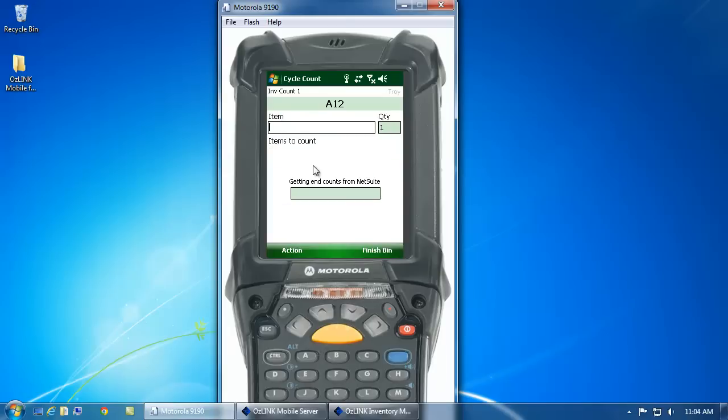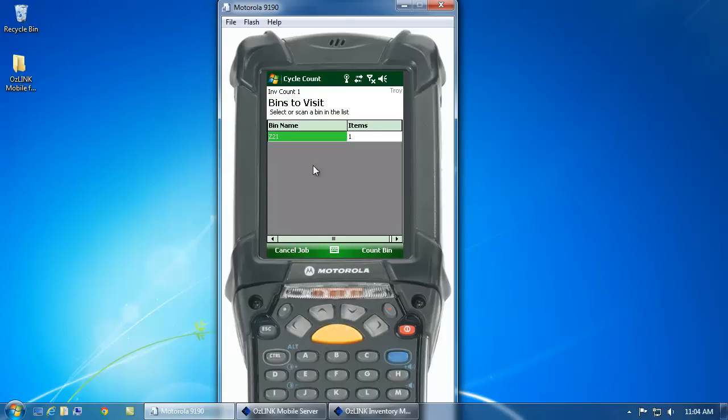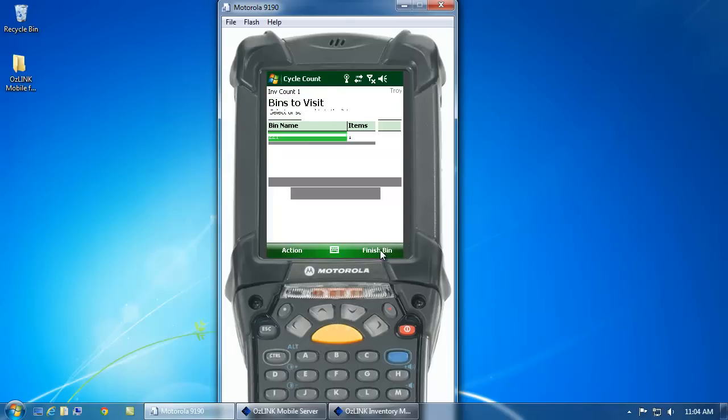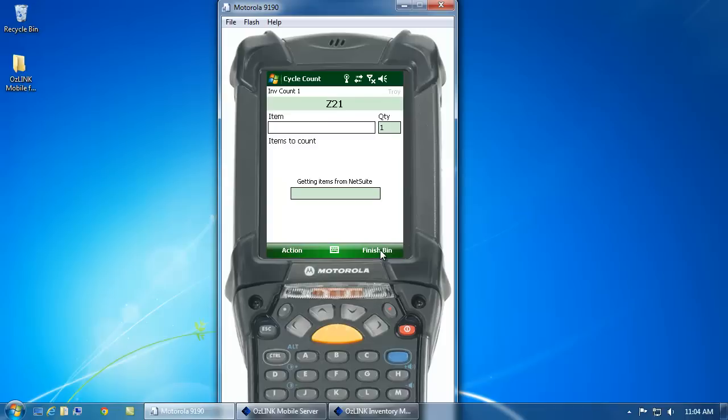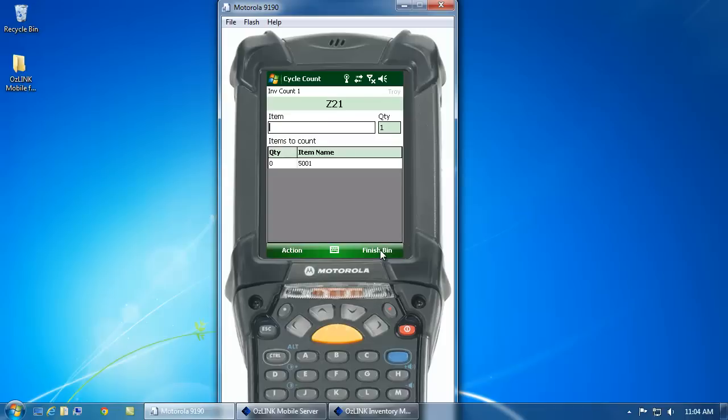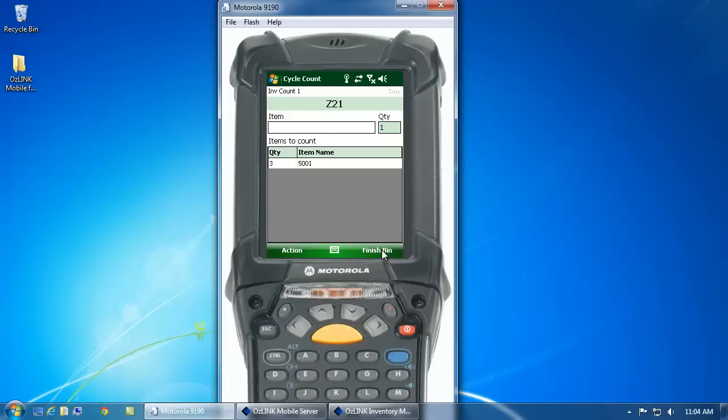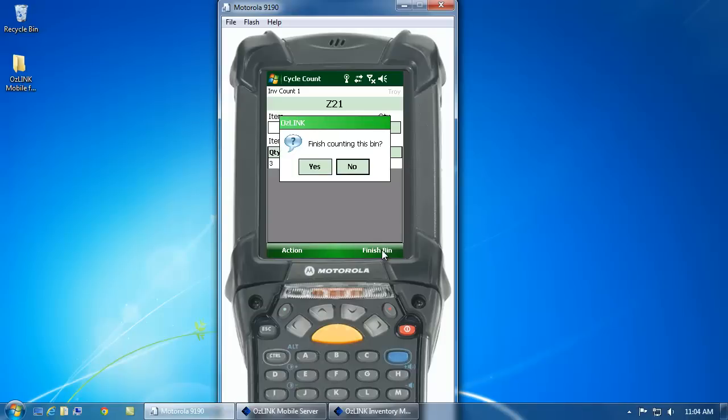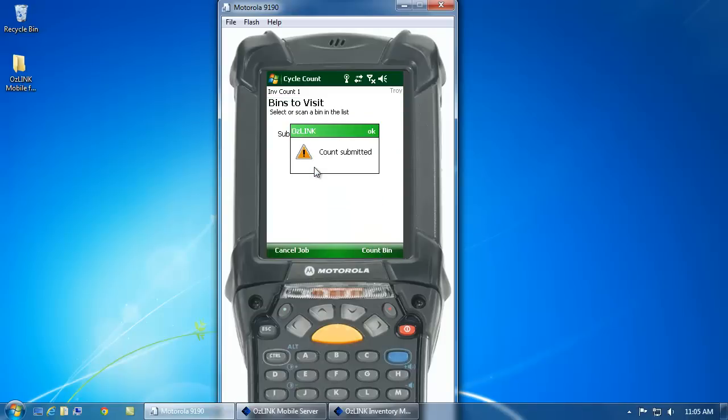Now, it's going to look at my job and see are there other bins that I'm supposed to count. And again, I click the count bin button. It's going to direct me to the appropriate bin location. I can again start scanning the items that are physically in my bin location. When I've scanned everything that's in the bin, I click the finish bin button.